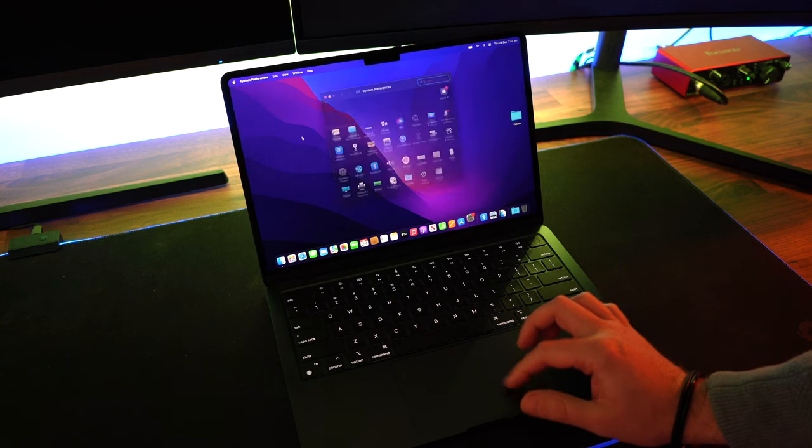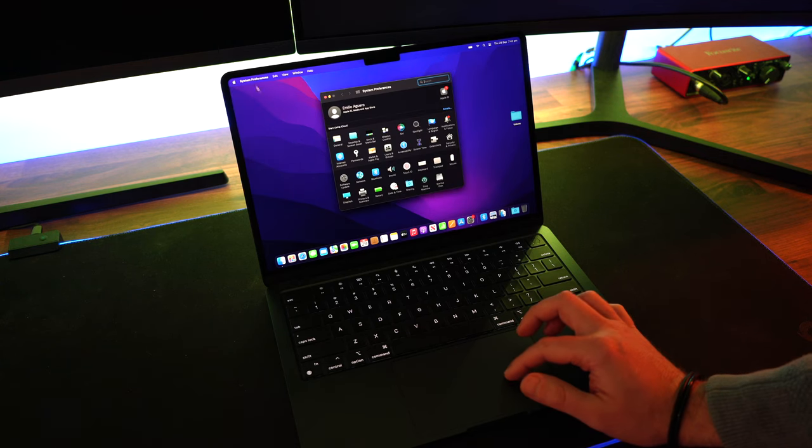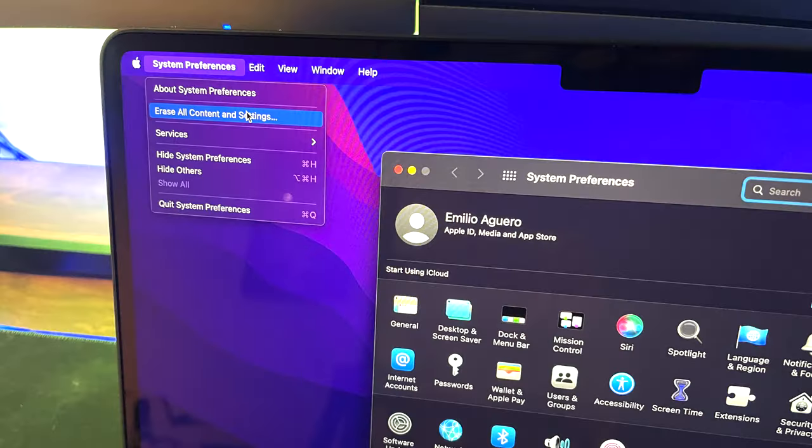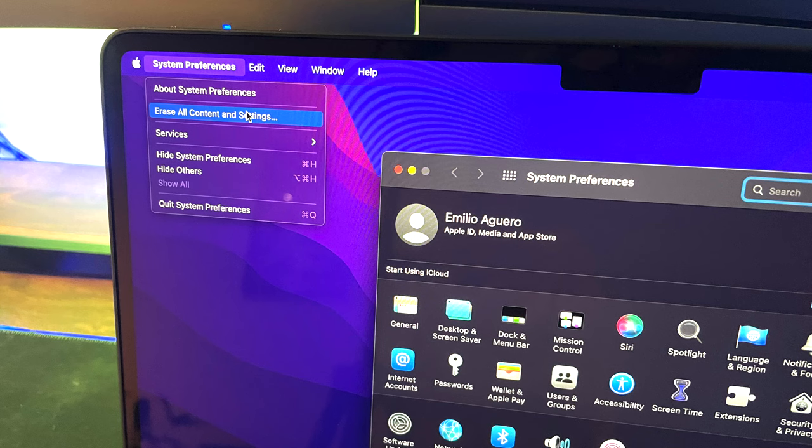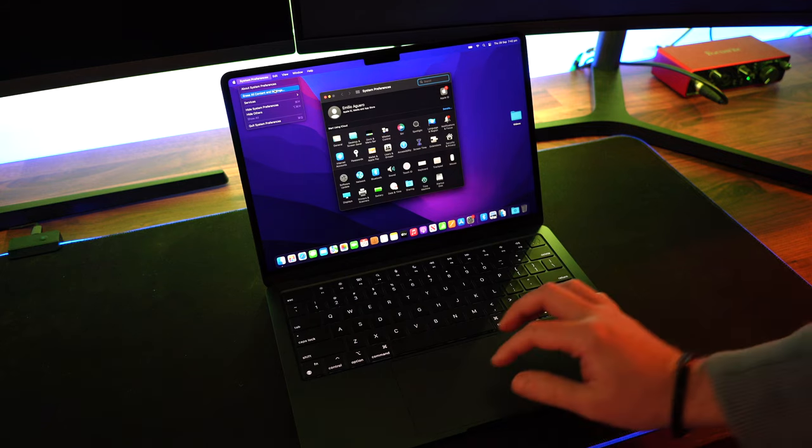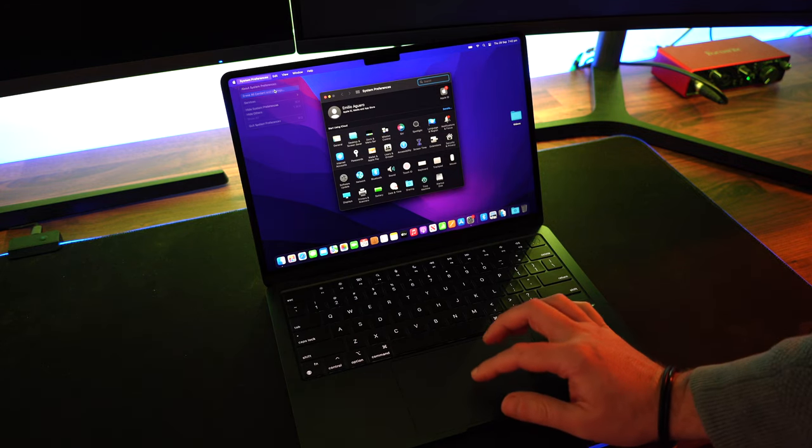Once that opens up, back up to that top left, we're going to go System Preferences and then we're going to select Erase All Content and Settings. This is going to make your computer go bye-bye. Everything's going to be erased. We're going to click on that.